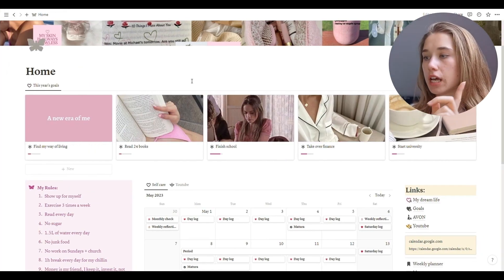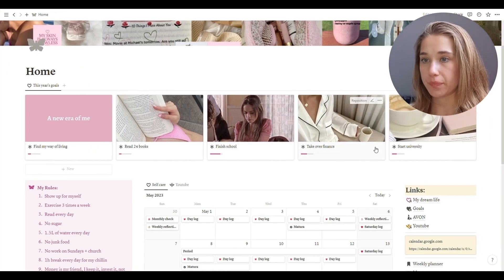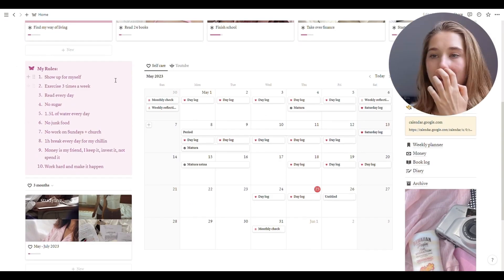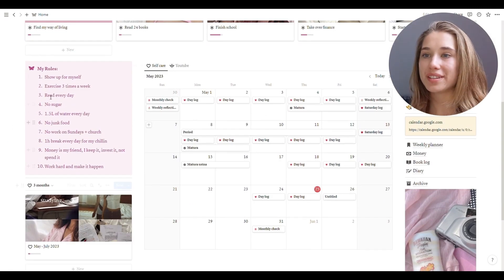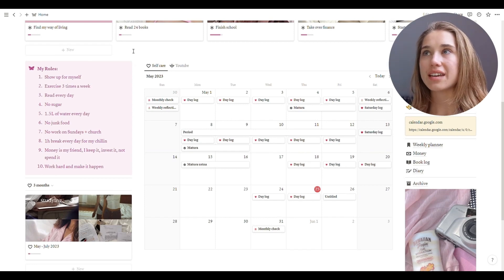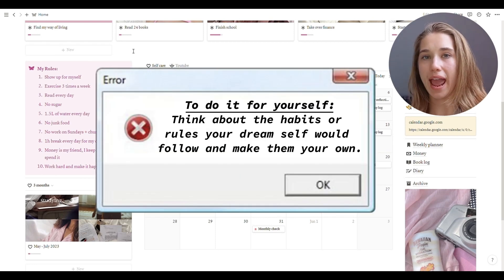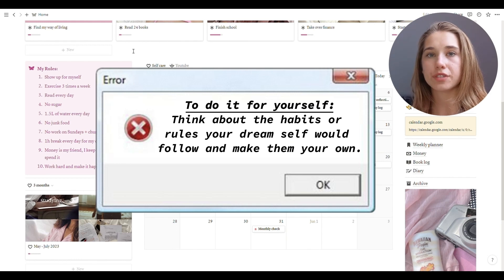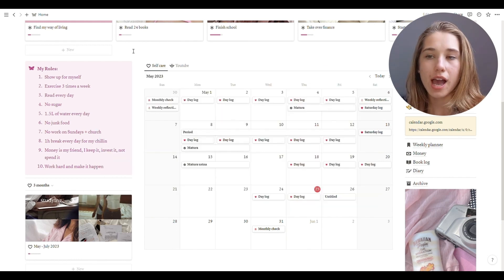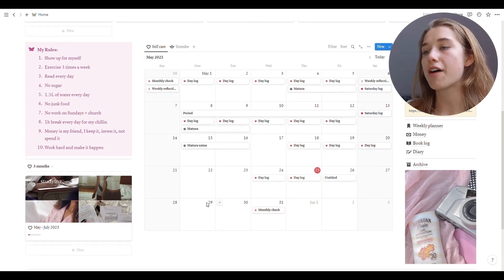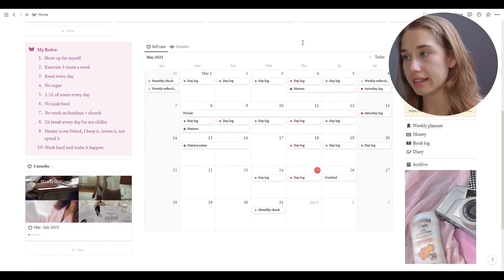When you open Home, there's a link to Goals — we'll get to that later. When you scroll down, I have five rules. Basically, one day I sat down and asked myself: if I had time, energy, the will, and enough self-discipline, what would I do? And those were the things I wrote down.